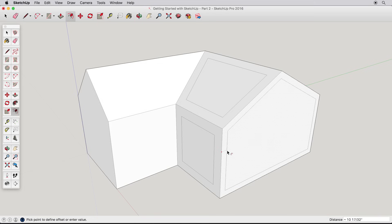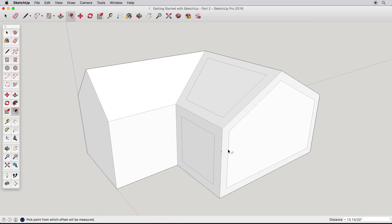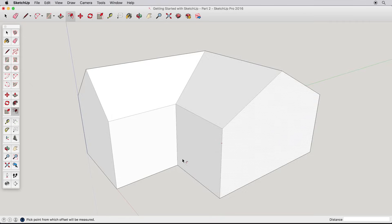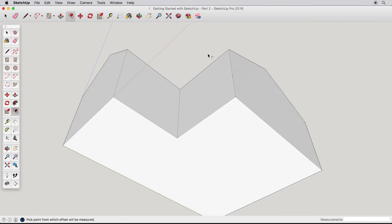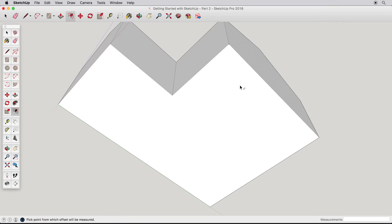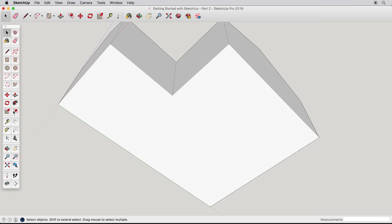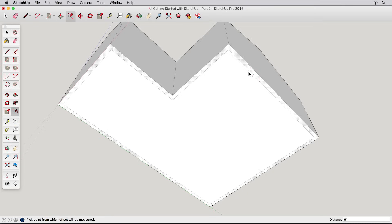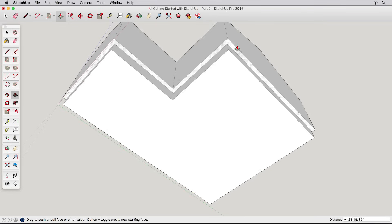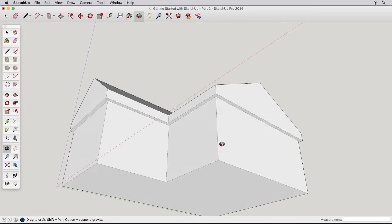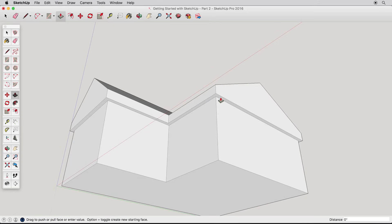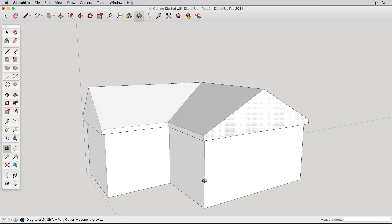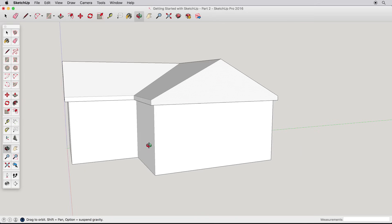Time to get back to our house. So, undo any previous offsets and navigate so we can see under the house. Let's offset the base of this house inwards. Select the bottom surface to focus the offset tool. Then, offset the base inwards by 6 inches. Push this new surface upwards to create a roof overhang, but don't push it all the way. Leave a few inches for us to work with later.